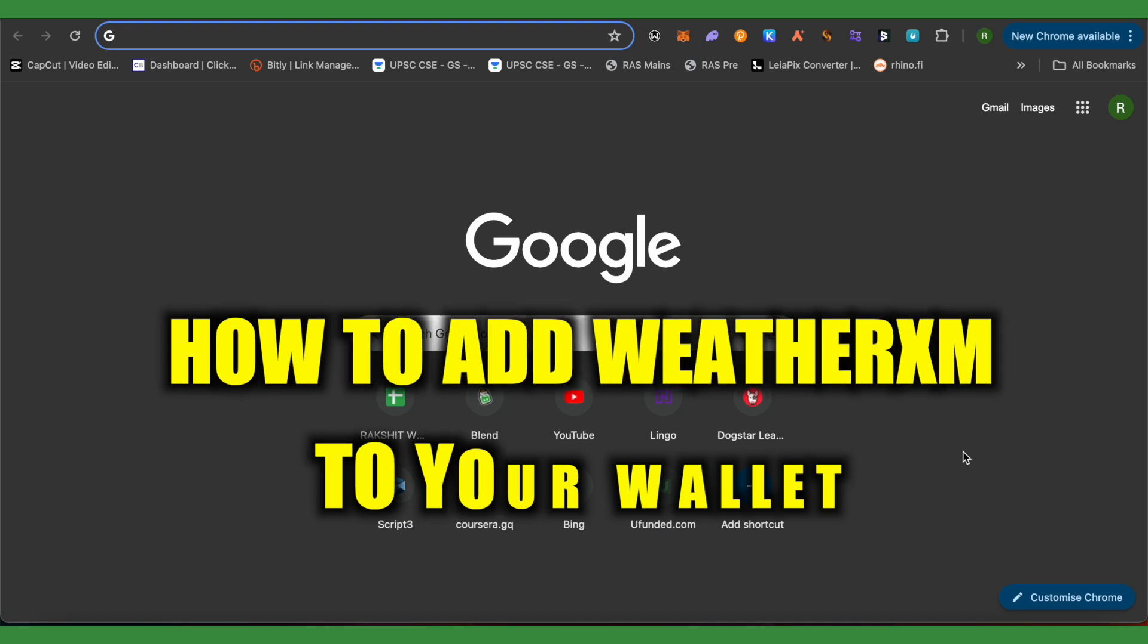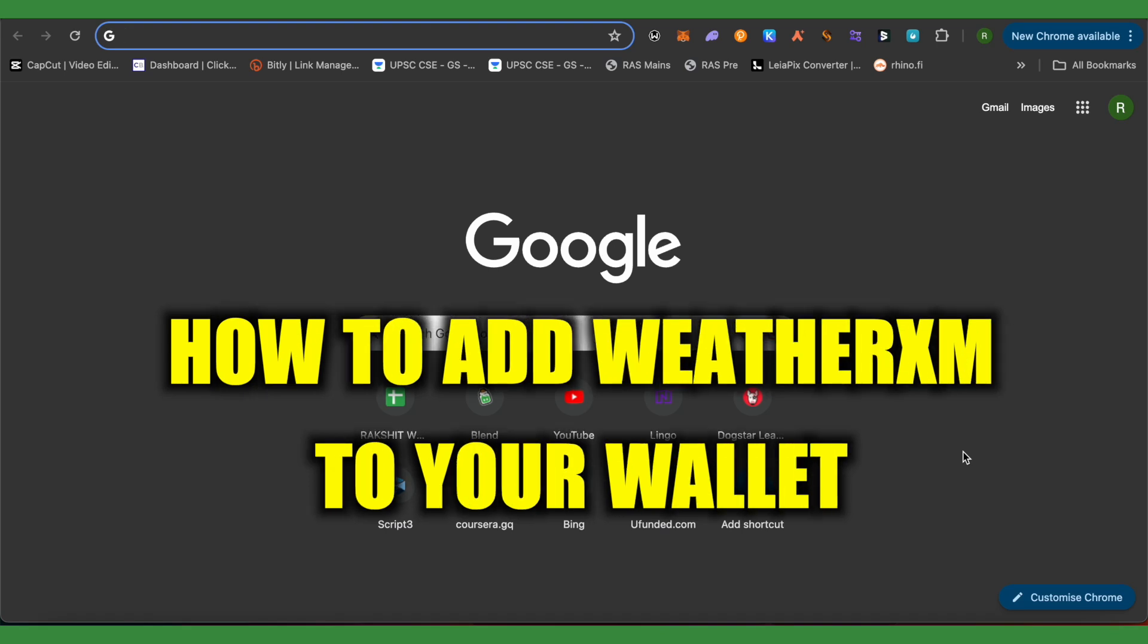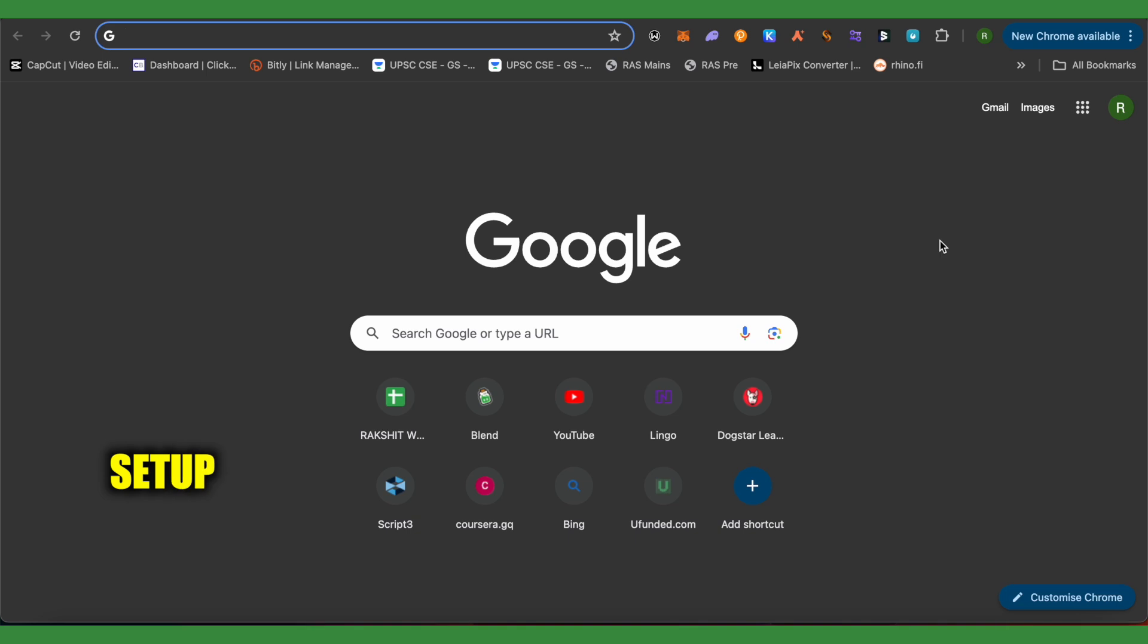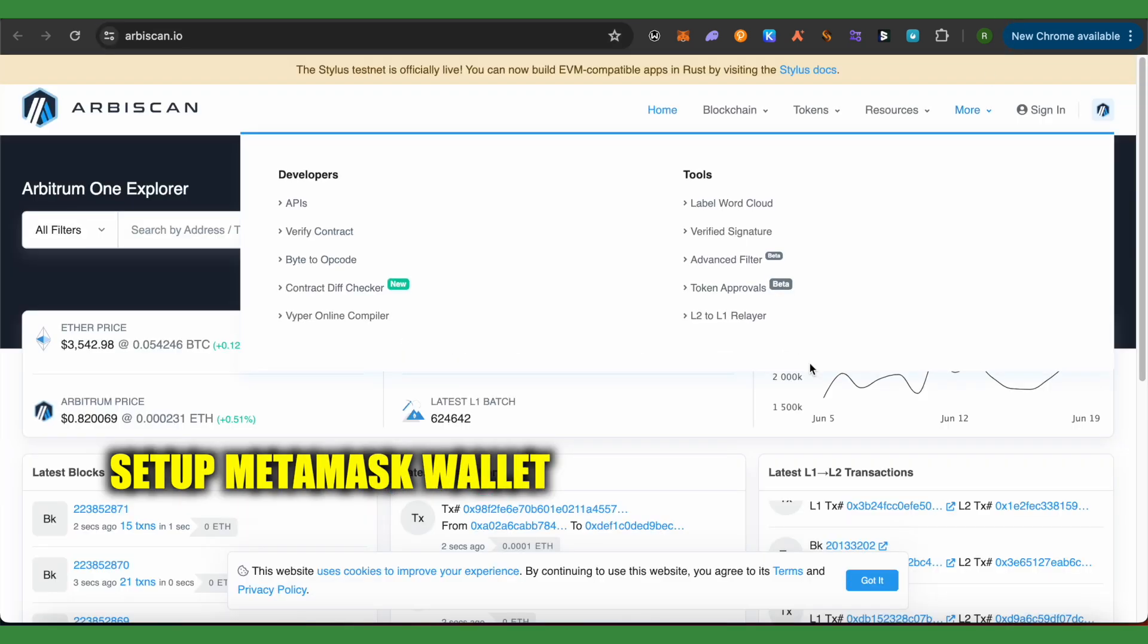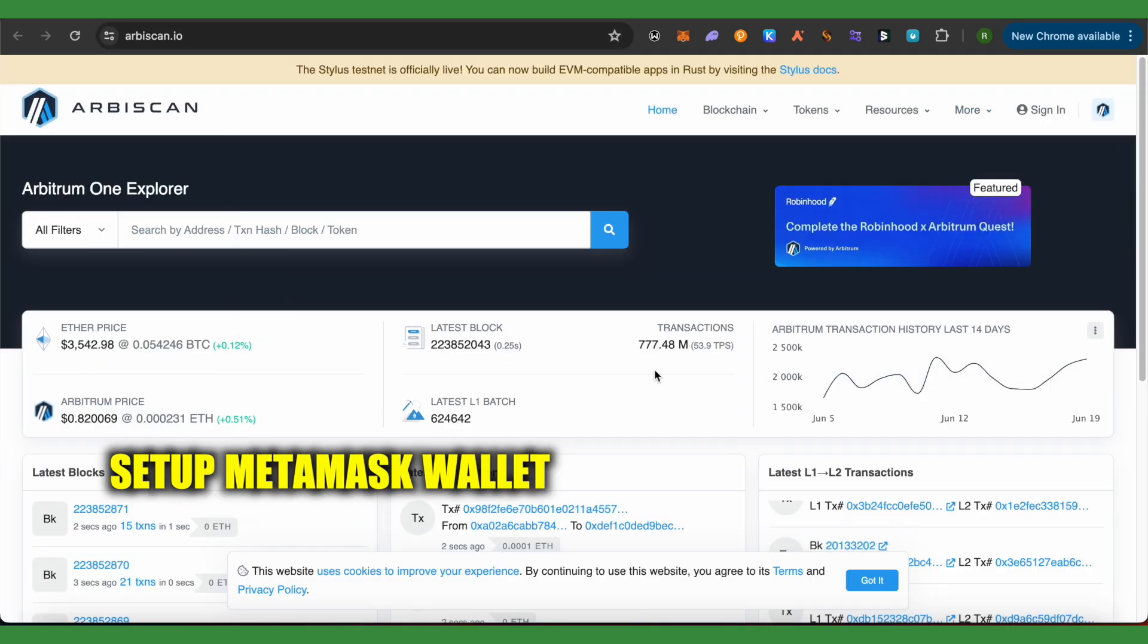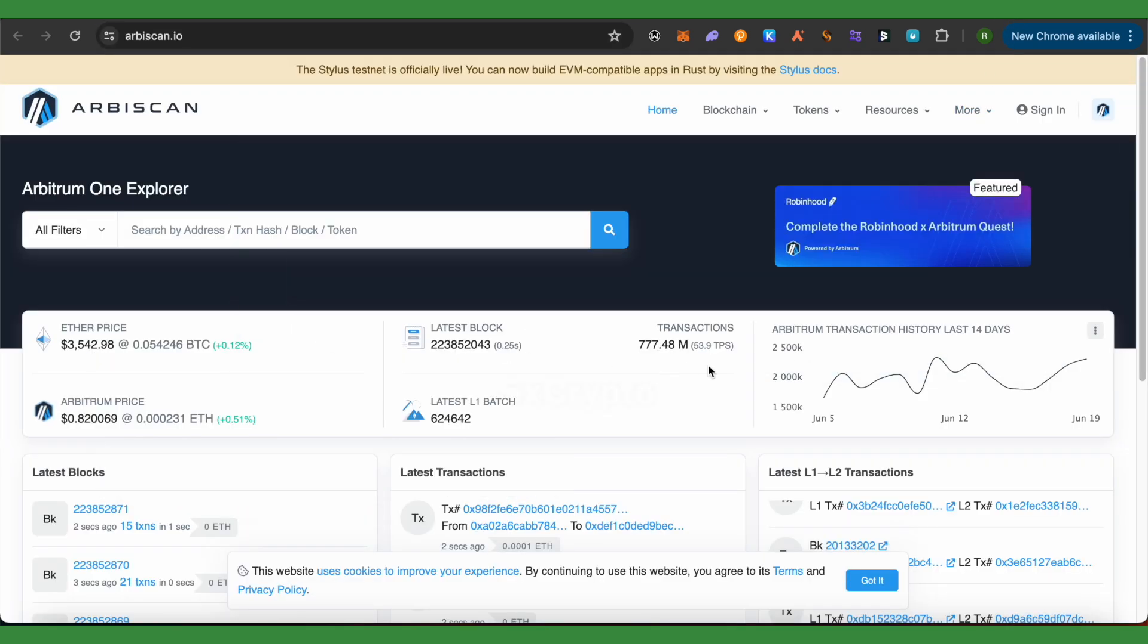How to add WeatherXM to your wallet. Hello everyone, welcome to our channel. Let's see how we can do it. For this, you will have to get MetaMask first, and after that, you need to add the Arbitrum network to your MetaMask.